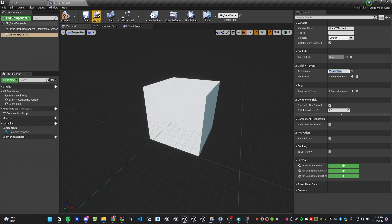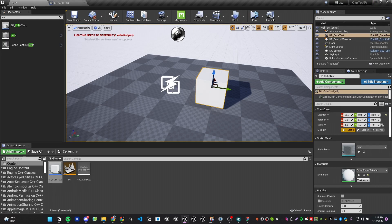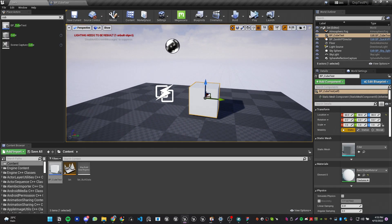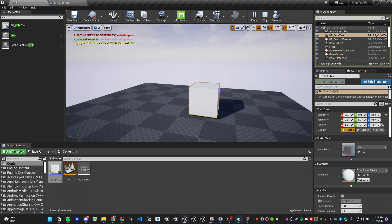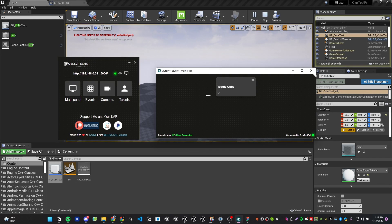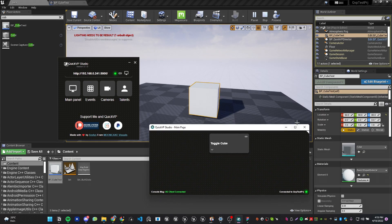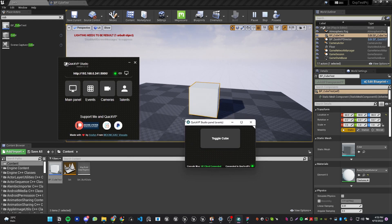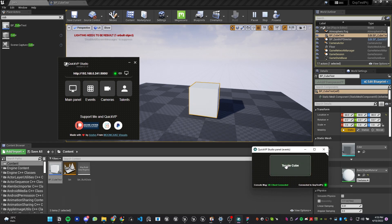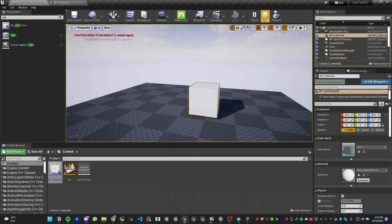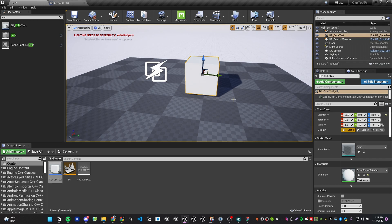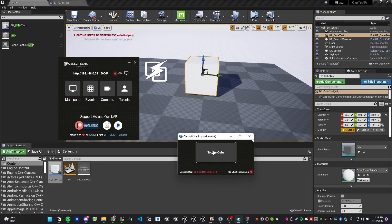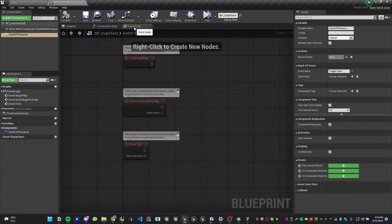Set the Event Name — this is the name the button will have by default in QuickVP. I'll set it to 'Toggle Cube' because I want to hide or unhide the cube. Compile and save, then go back to the editor and hit Simulate. If you go to QuickVP, you'll now see a Toggle Cube button. Open the events panel — clicking the button does nothing yet because I've created the button but haven't assigned any action to it.